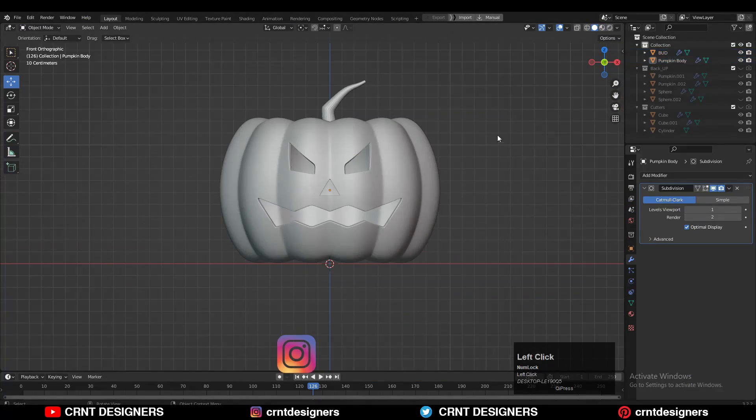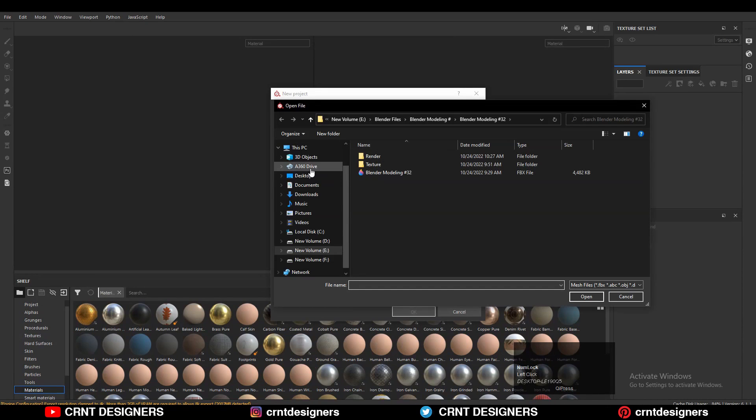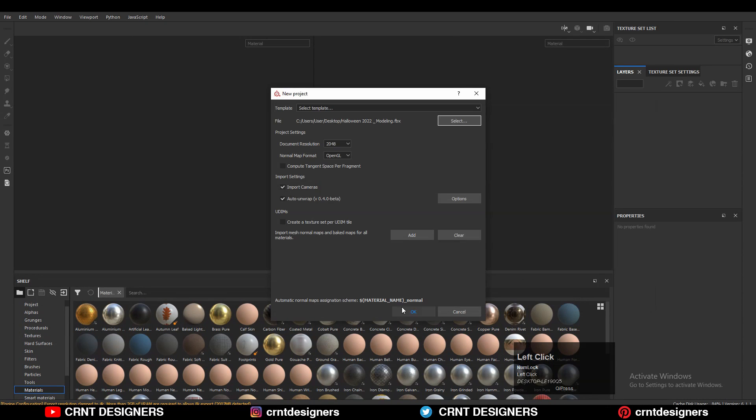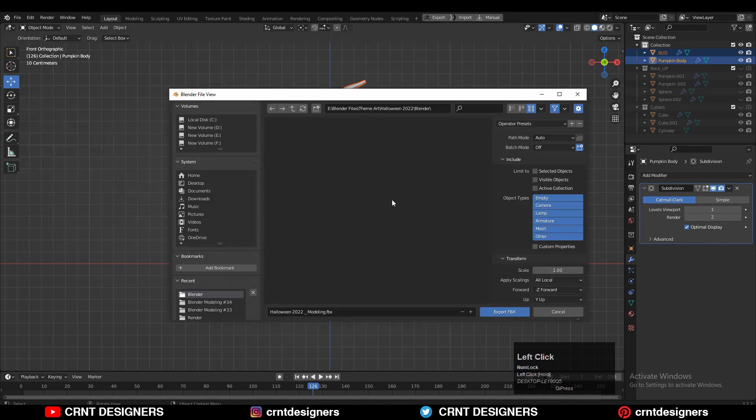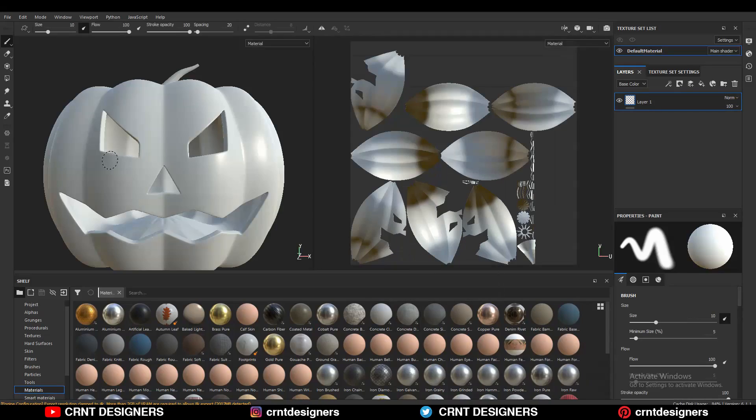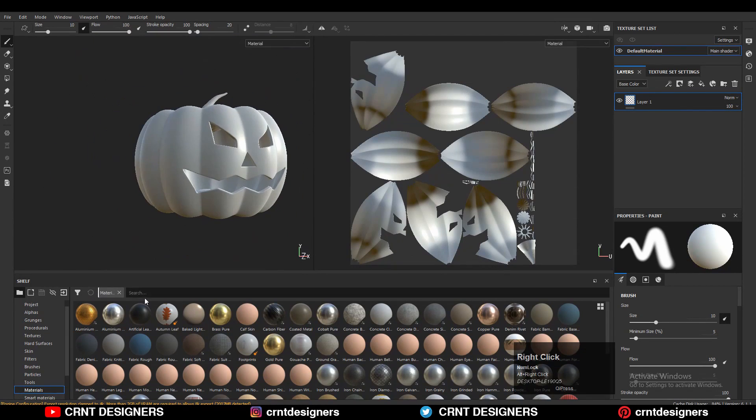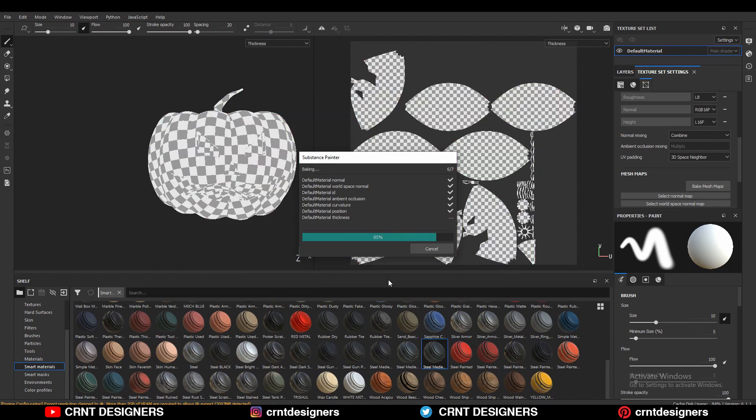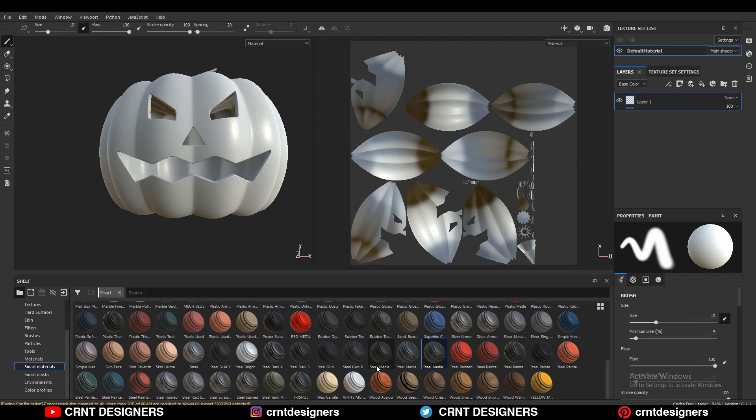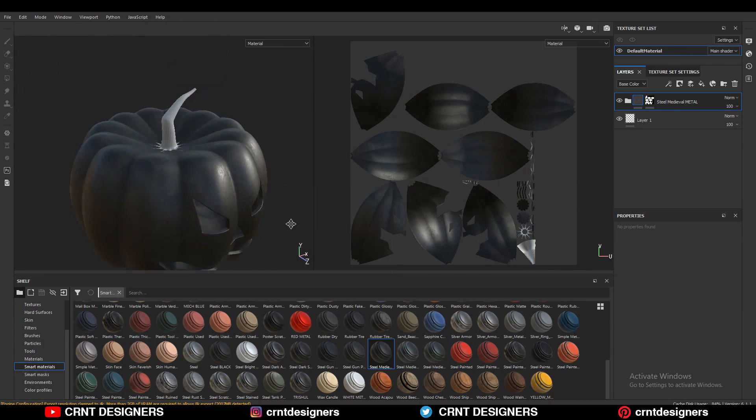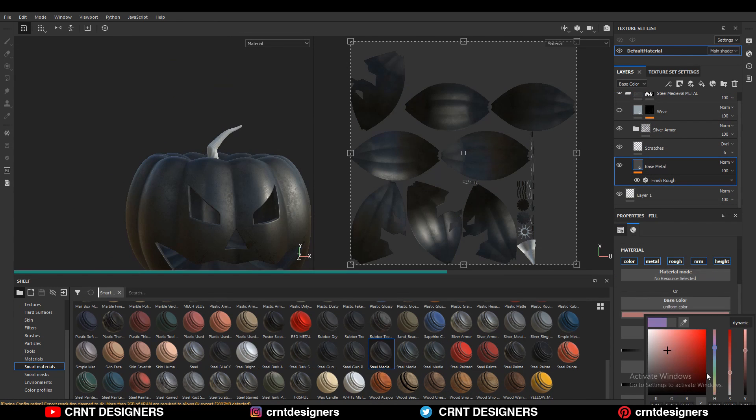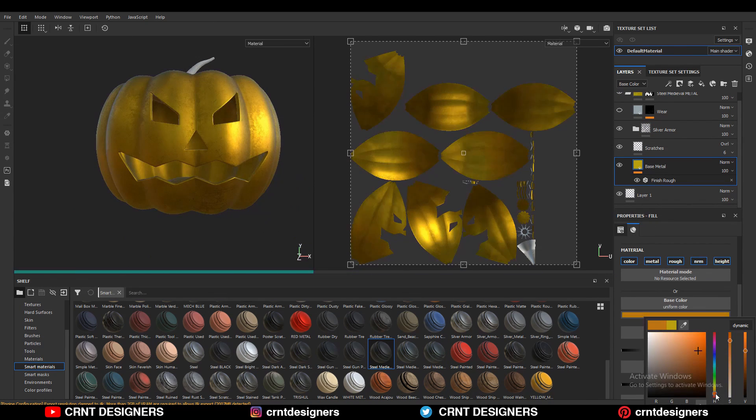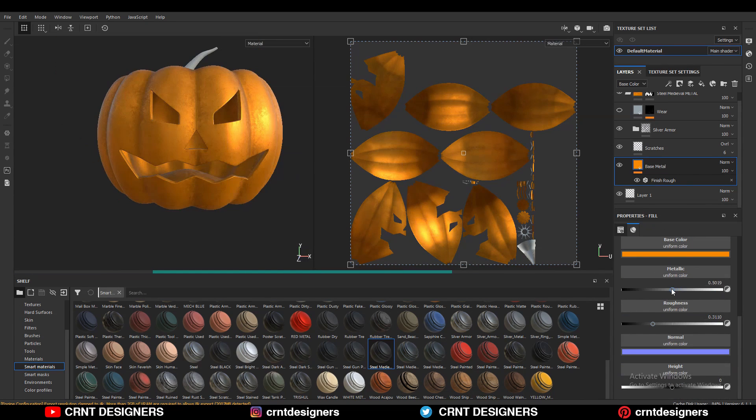Next thing is the texturing. For texturing, I have used Substance Painter. Select the model and export it in the FBX format. Then open it in Substance Painter, then bake the mesh maps. And here I have given the steel mill weld texture. Then change its base color to orange and decrease the metallic and roughness value.